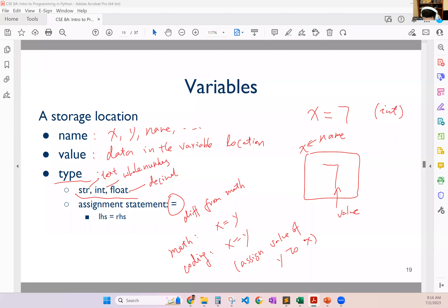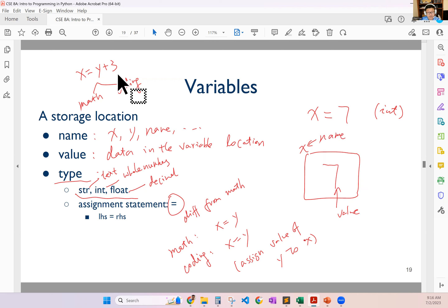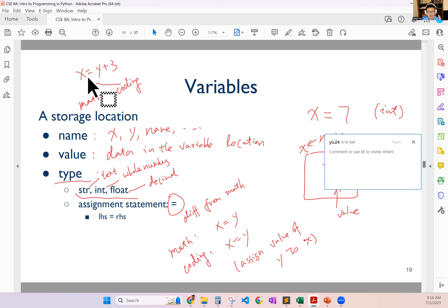Another example: if I say x equals y plus 3, from the math point of view, if y is 10, x will be 13; if y is 20, x will be 23 — you're building up some sort of relationship, it's an equation. But for coding, this is a one-time deal. It doesn't describe any pattern. What it does is say I'm assigning the value of y plus 3 — whatever y is, I add 3 to it and give it to x.